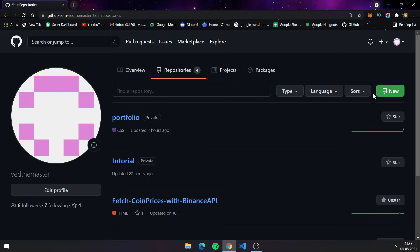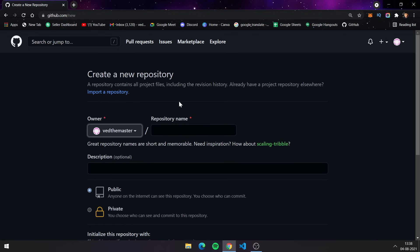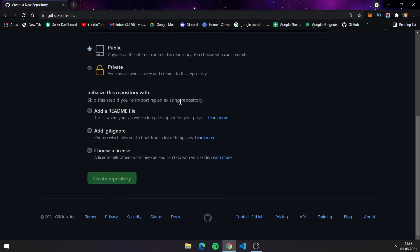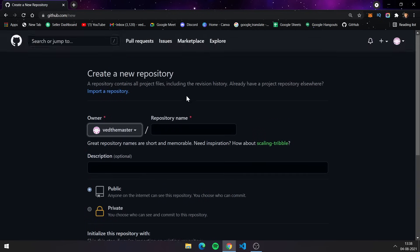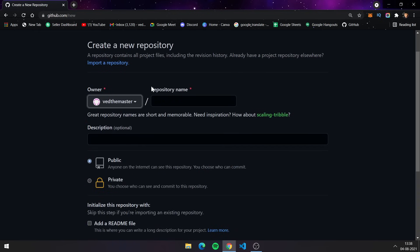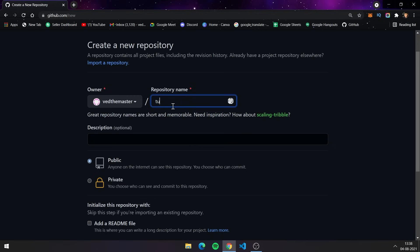There is an option for creating a new repository, so click on that and you will find this interface. Here you have to fill out some information about your repository. First of all, you have to give a name for your repository — give it any good name related to your project. I am giving the name 'tutorial' but that name is already taken.